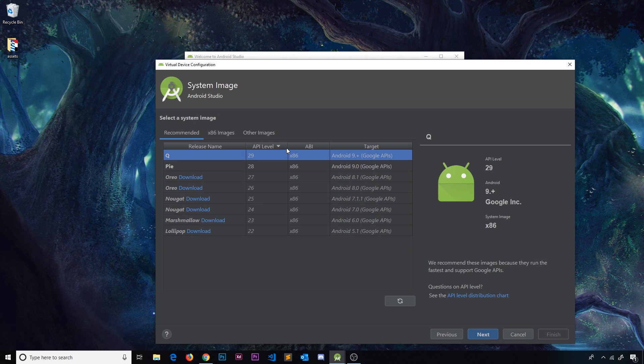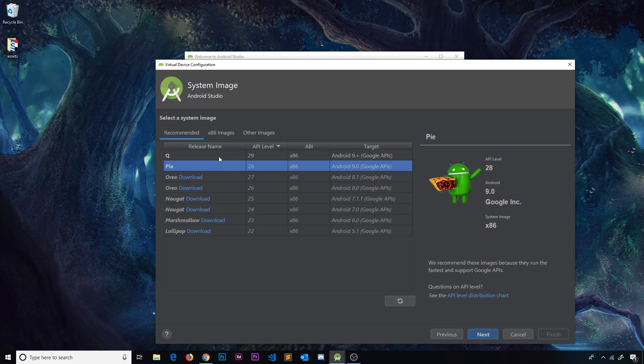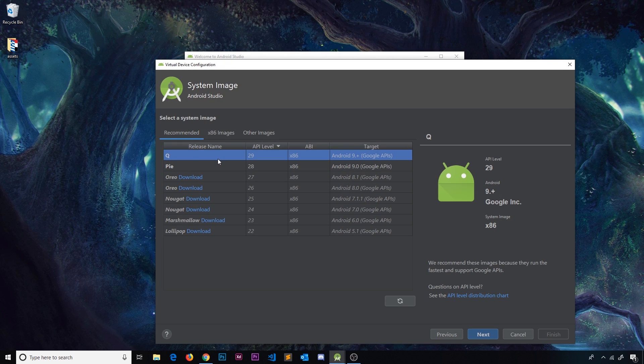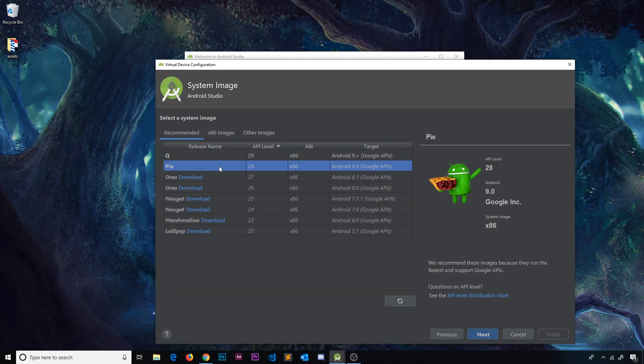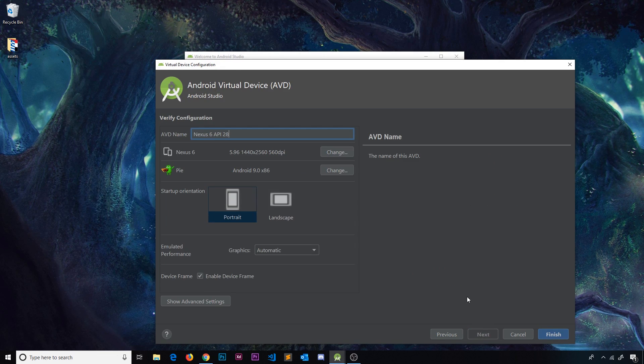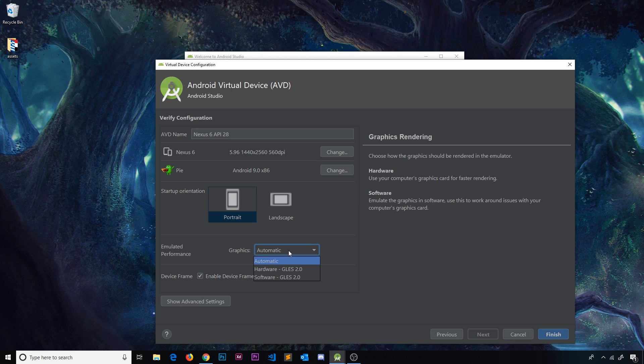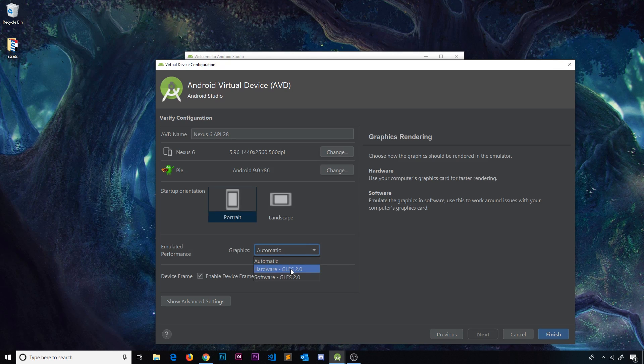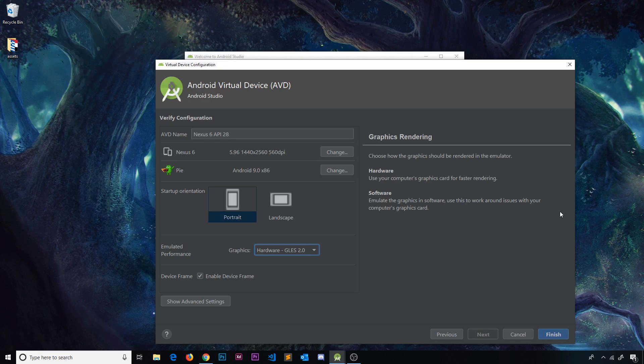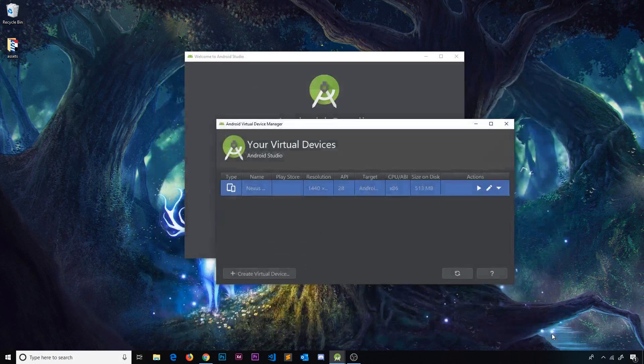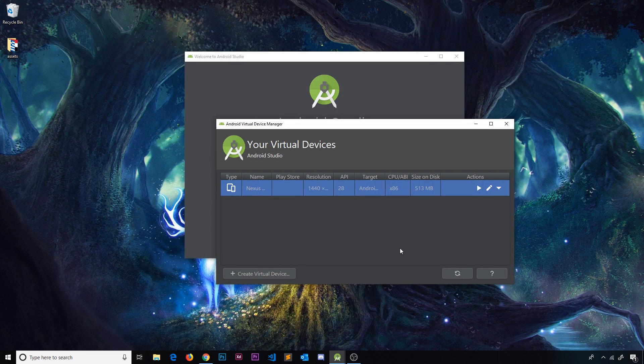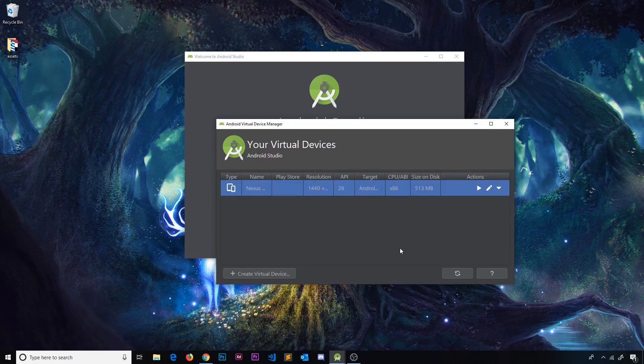Then we have to choose a system image so the version of the operating system. I'm going to go with Pi because in the past when I've used Q I've had a couple of problems with running the app. So I'm going to go with Pi for now so there's no problems and click on next and then I'm going to name this. In fact I'll keep the name Nexus 6 API 28. 28 is the version number of the system image and down here I'll say graphics is going to be hardware. That's just going to cause a bit of faster rendering so we have a better experience when we're testing the app.